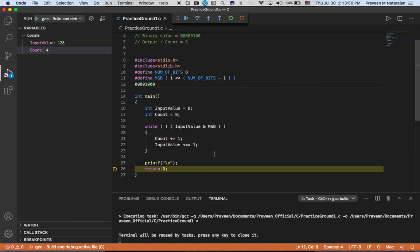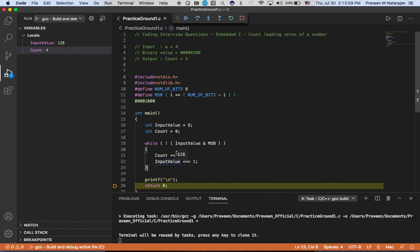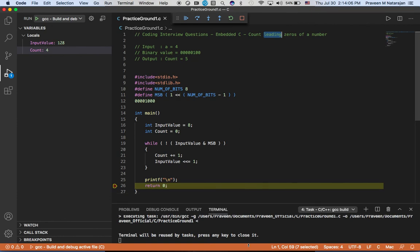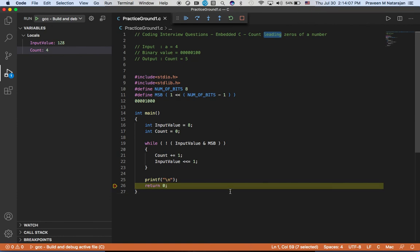So yeah, this is the code for counting leading zeros of a number. Please share your comments in the comment section, please subscribe to the YouTube channel for future videos. Catch you in the next video, bye.